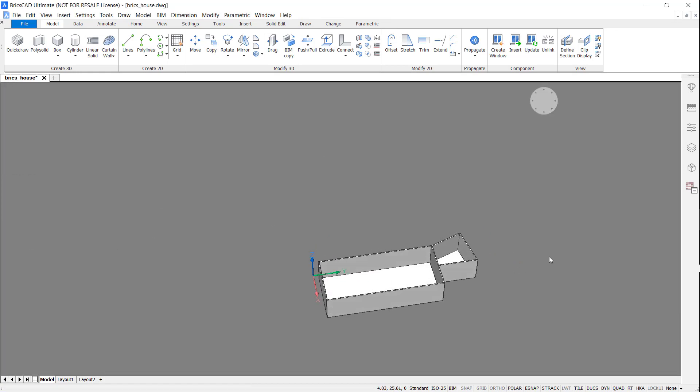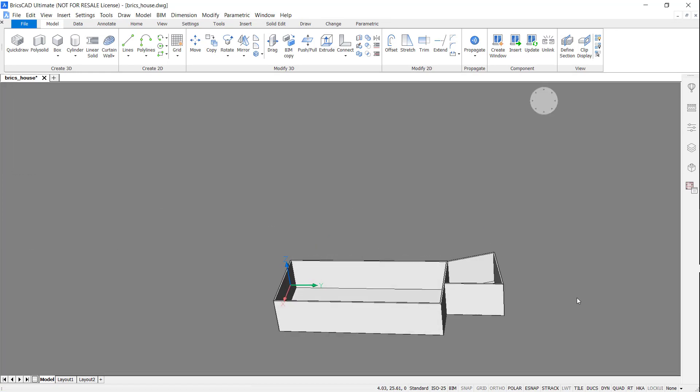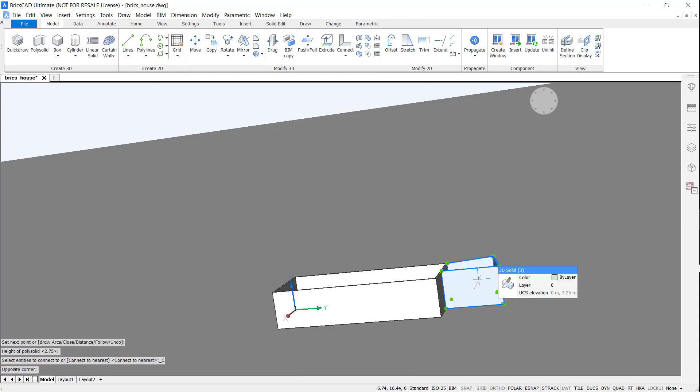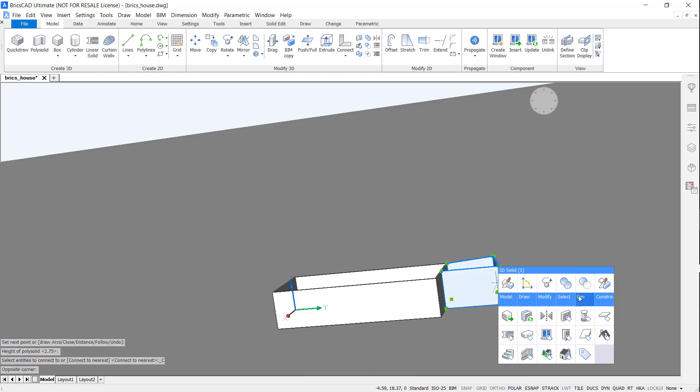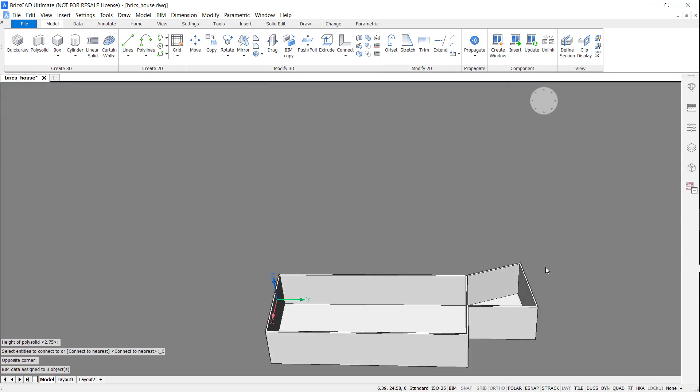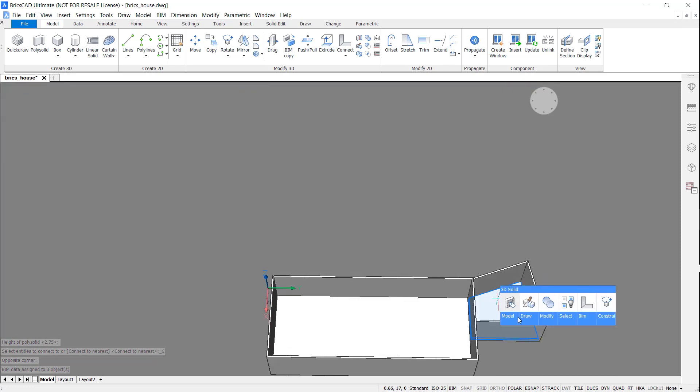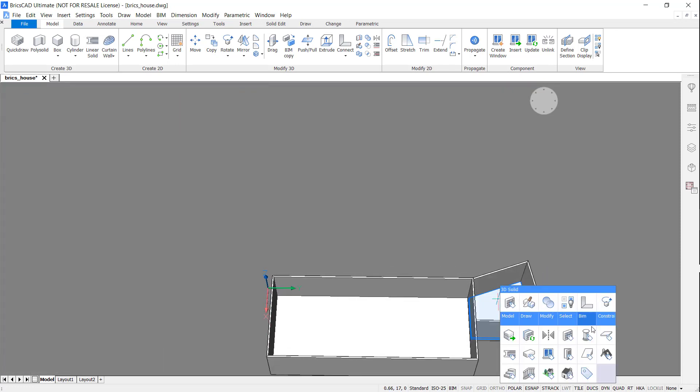It looks good, but now we need to assign the correct BIM information. BIM Wall and BIM Slab.